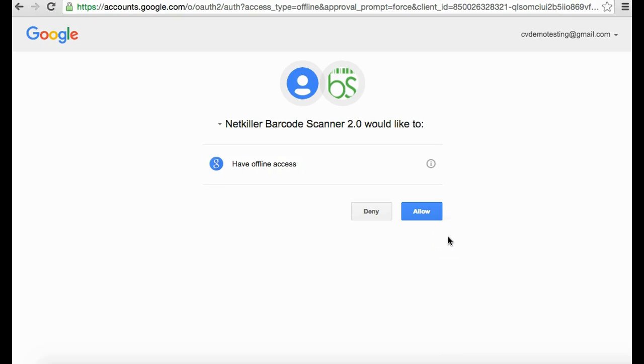Once you are able to access the NetKiller barcode scanner app, it will require a Google Drive and Sheets integration within your Google account and ask for offline access permission.